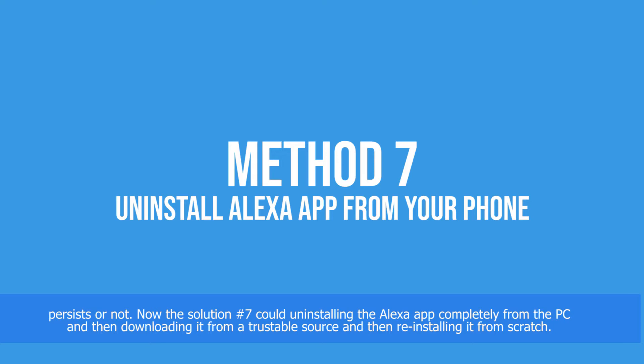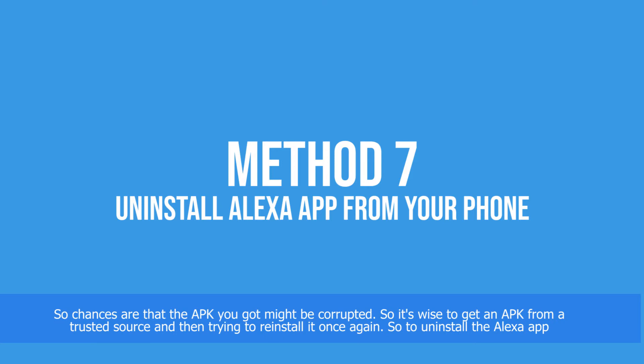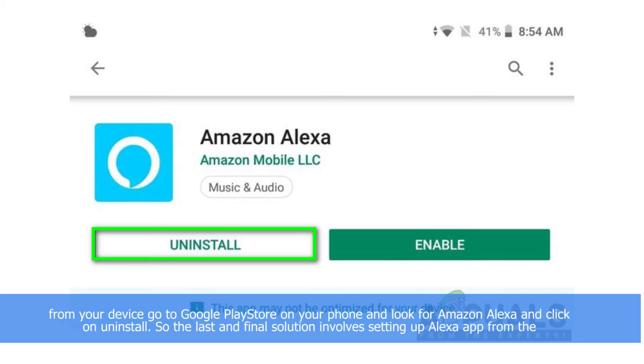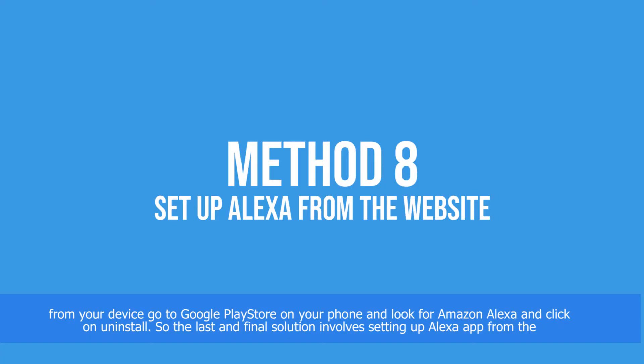Solution number seven involves uninstalling the Alexa app completely from your device and then downloading it from a trustworthy source and reinstalling it from scratch. Chances are that the APK you got might be corrupted, so it's wise to get a new APK file from a trusted source and reinstall it. To uninstall, go to the Google Play Store, look for Amazon Alexa, and click Uninstall.